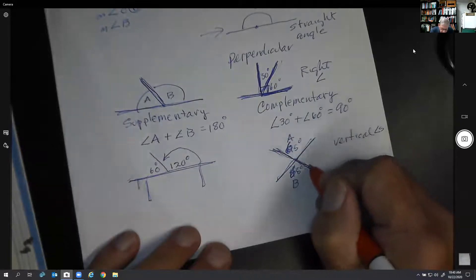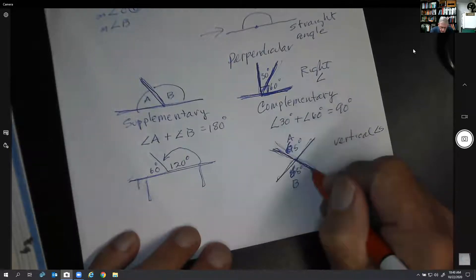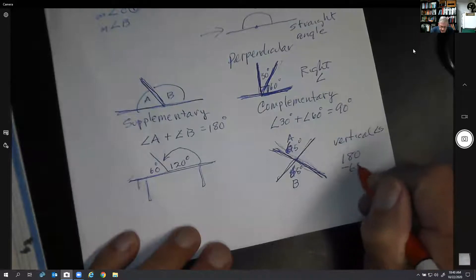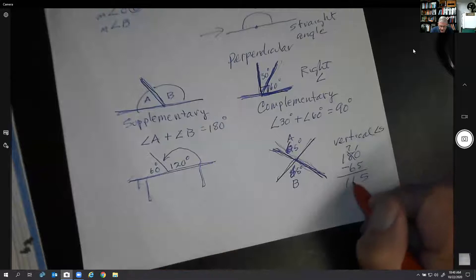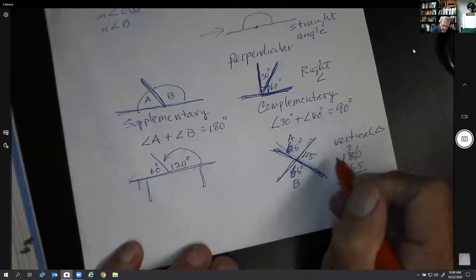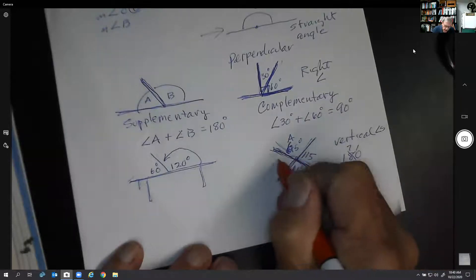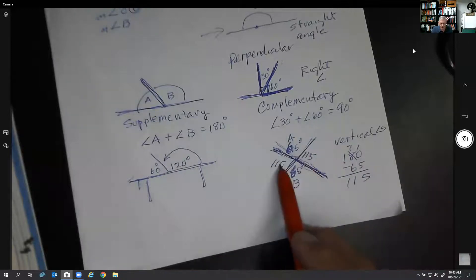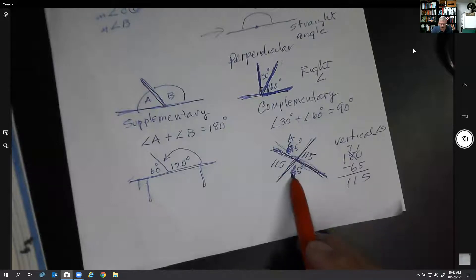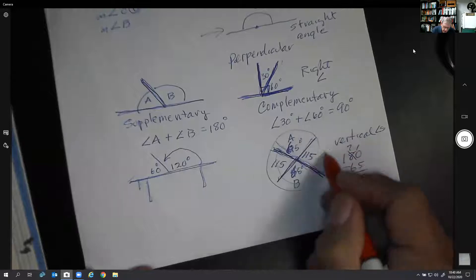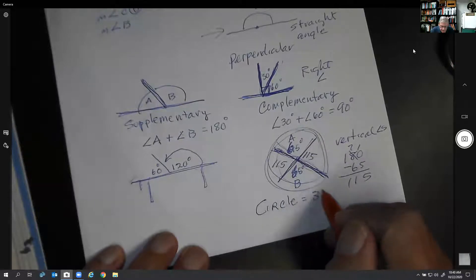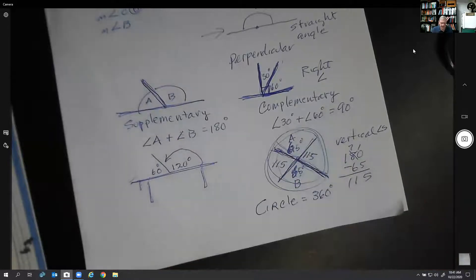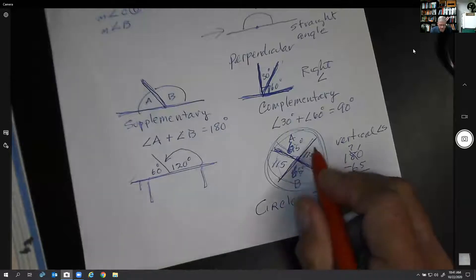Because vertical angles are supplementary to the angles next to them, these two angles have to add up to 180. So if I take 180 and subtract 65, I get 115. So this angle has to be 115, and the angle vertical to it is also 115. You can see: 65 and 115 add up to 180. If you add all four angles together at the intersection, you get 360 degrees, because they form a complete circle.